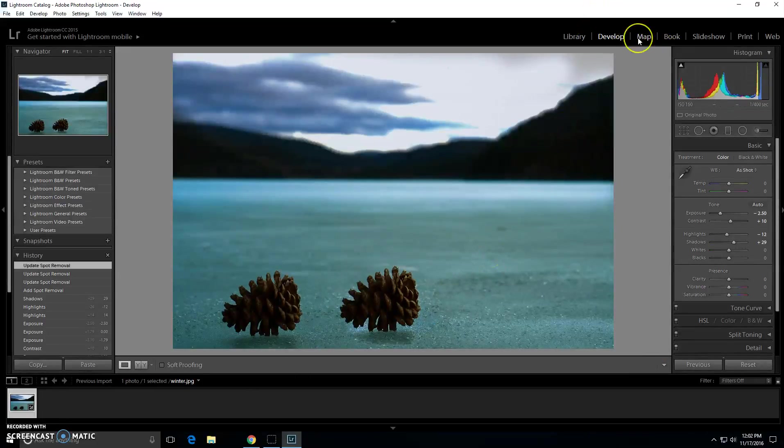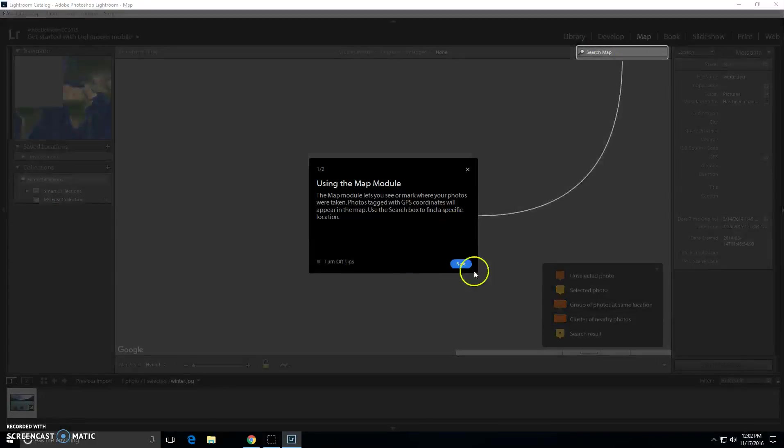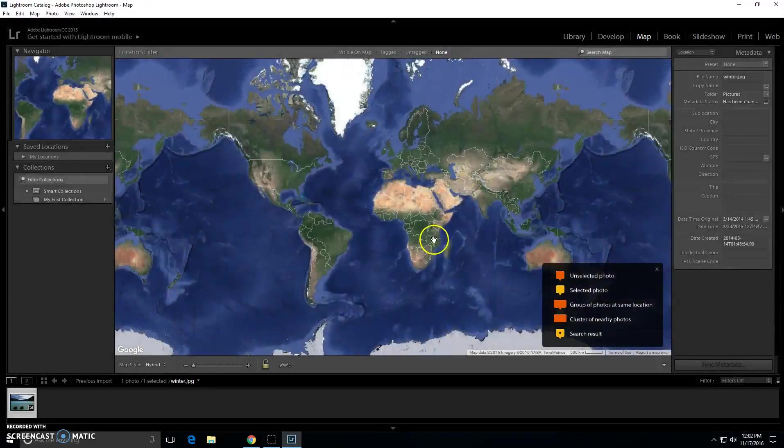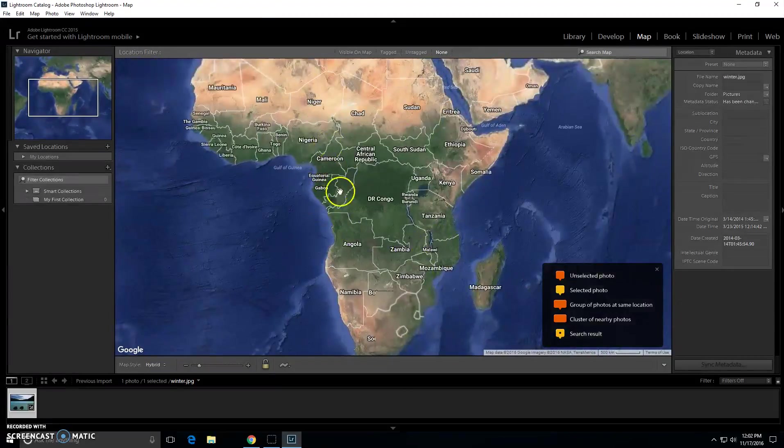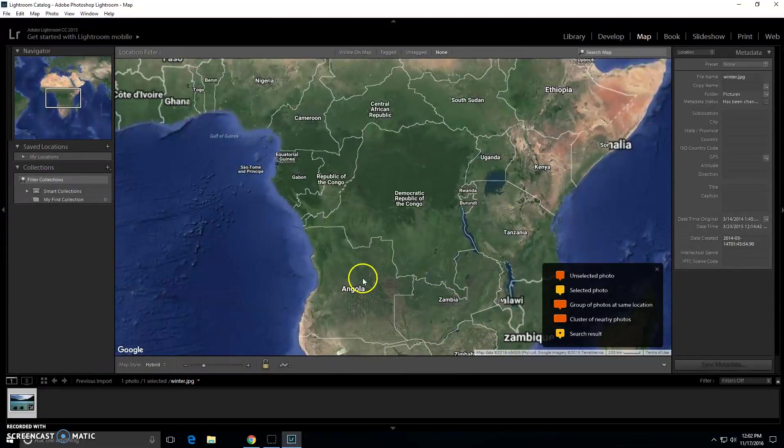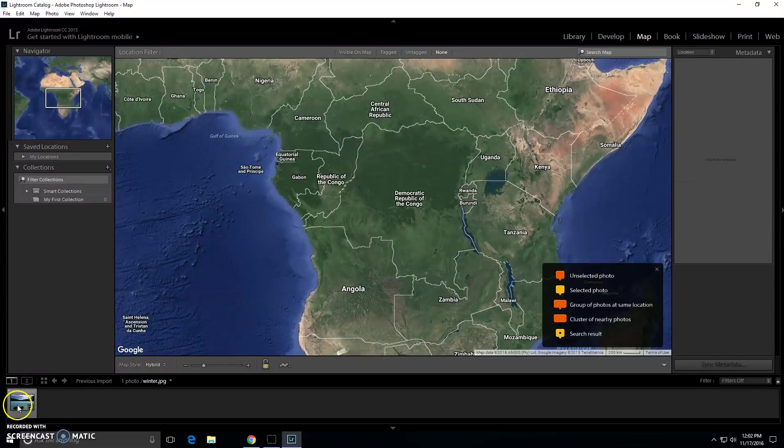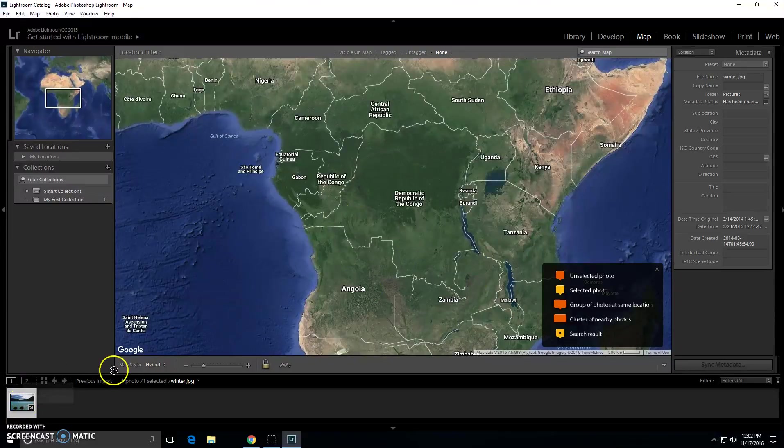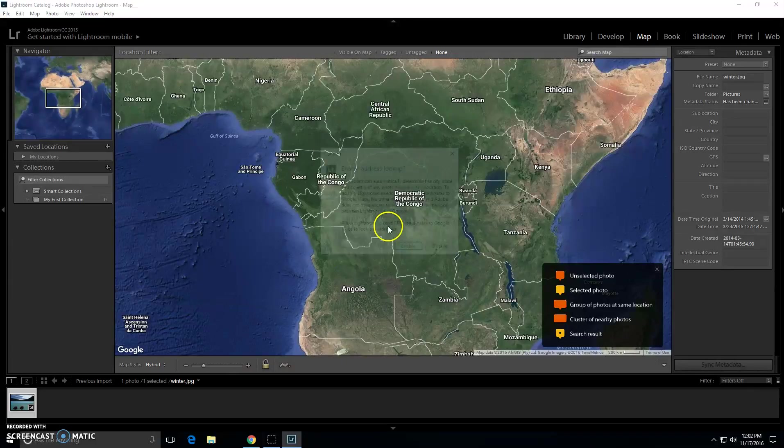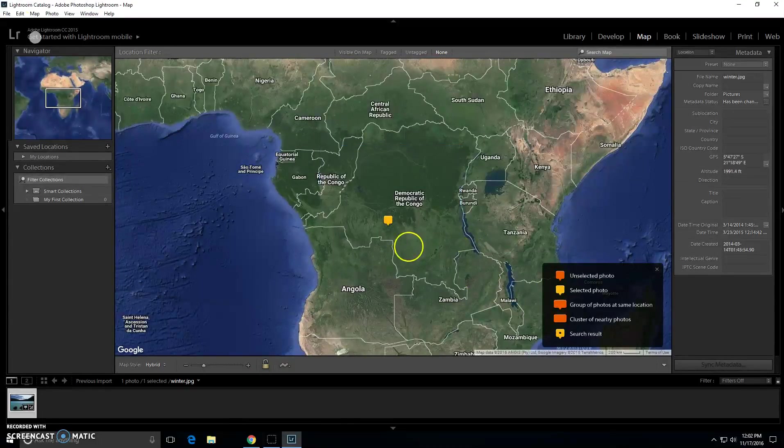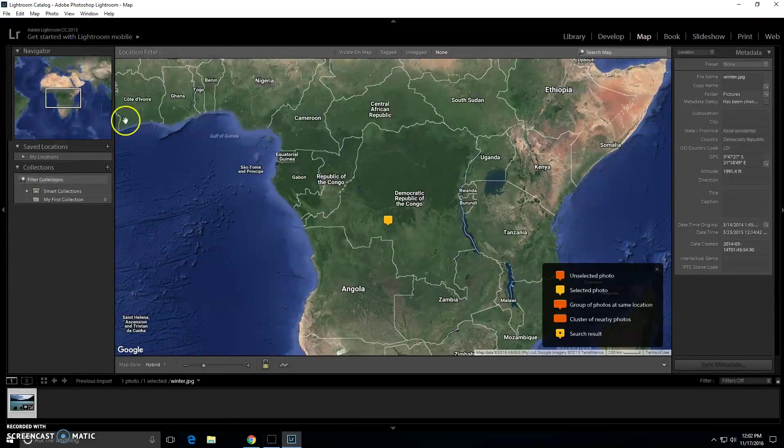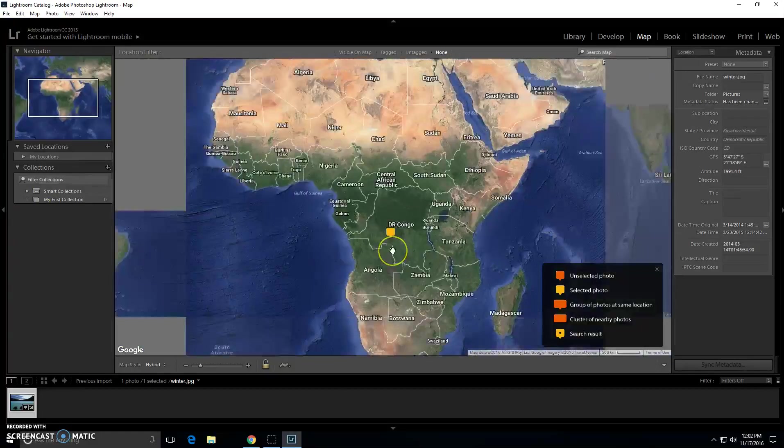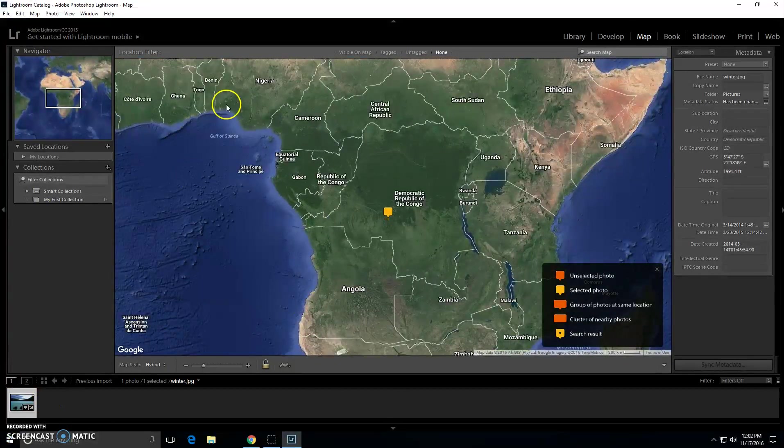Next you can go to map. And you can just zoom in with your mouse. And you can click on wherever you want. Click on your picture and then drag it over. And this way you will always have a location of where you took this picture and it will be saved.